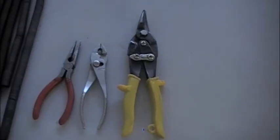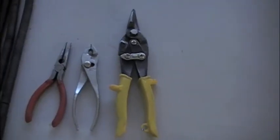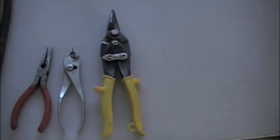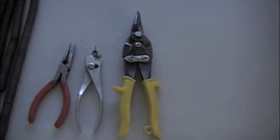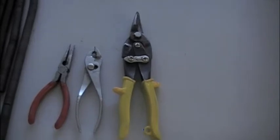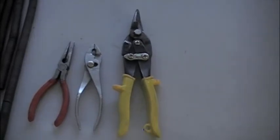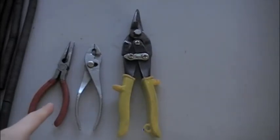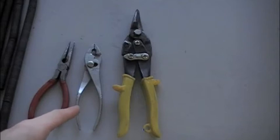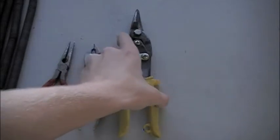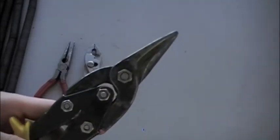Hello everybody and welcome to making chain mail. Some things you're going to need: you're going to want some needleless pliers, a pair of normal pliers, and some tin snips.